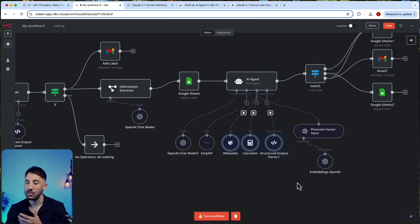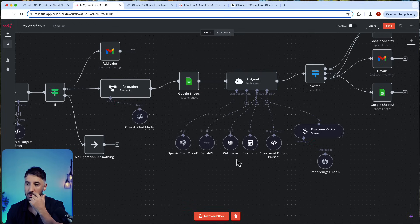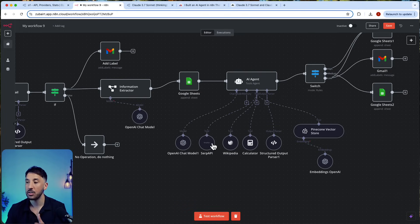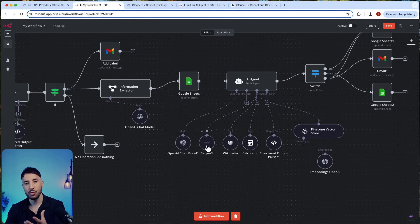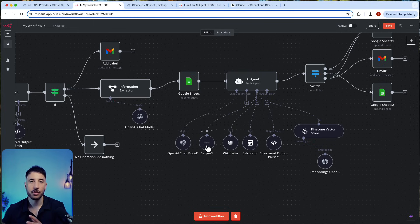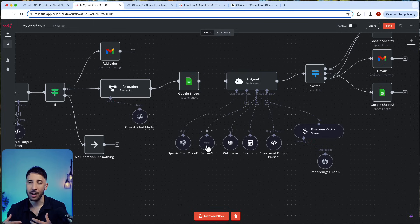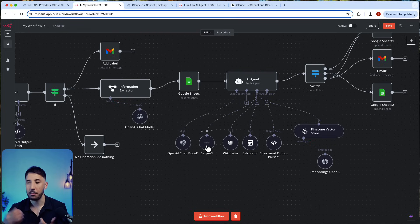It has all these other attached tools including the search API, SerpAPI, Wikipedia, calculator, and an output parser. So it uses the internet search capability to reach out and look up information about that transaction, about the merchant.